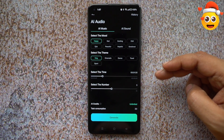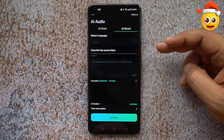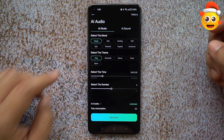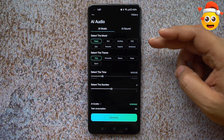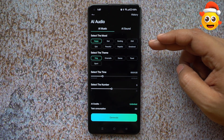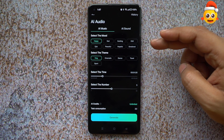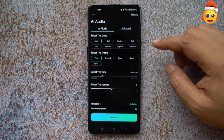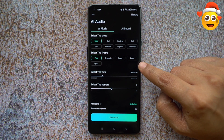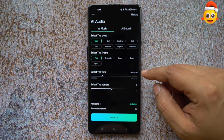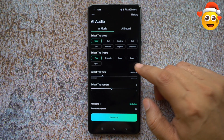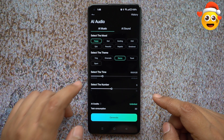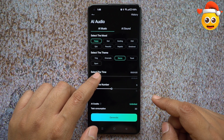In addition to that, you also get AI Sound where you can simply give a description about the sound effect you want to generate. For AI Music, the mood can be happy, sad, exciting, chill, epic, peaceful, or emotional. You can choose the theme from vlog, cinematic, dance, travel, or sport. Let's go with happy mode and dance theme.